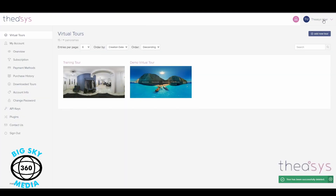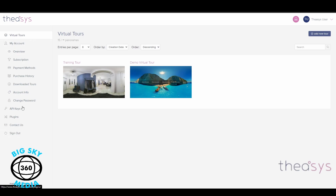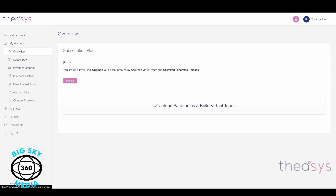So when we sign into Theasis by going through the sign-in page that we used last week, it'll bring us to this page that some of you will have seen last week. What I'd like to do is just go through these options so you know what they are. By default it'll always open up on the overview page, so when you log into Theasis this is the page you will see.